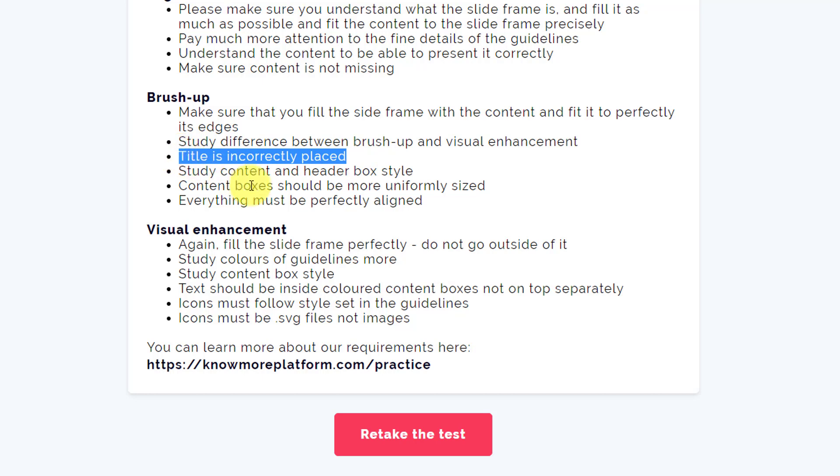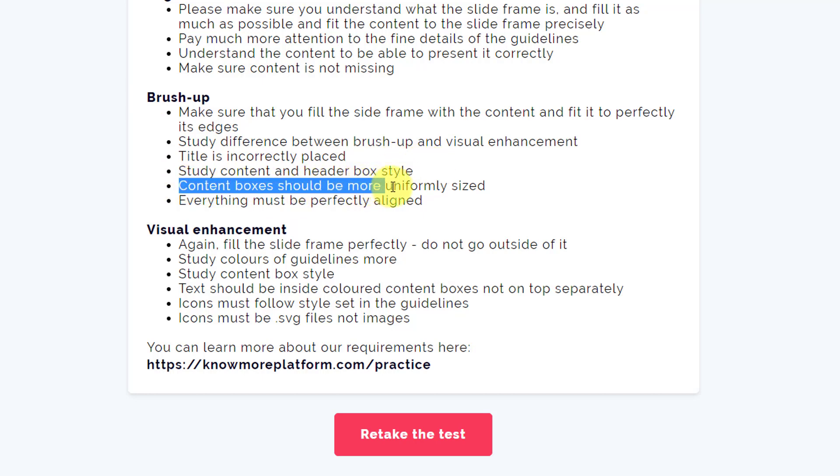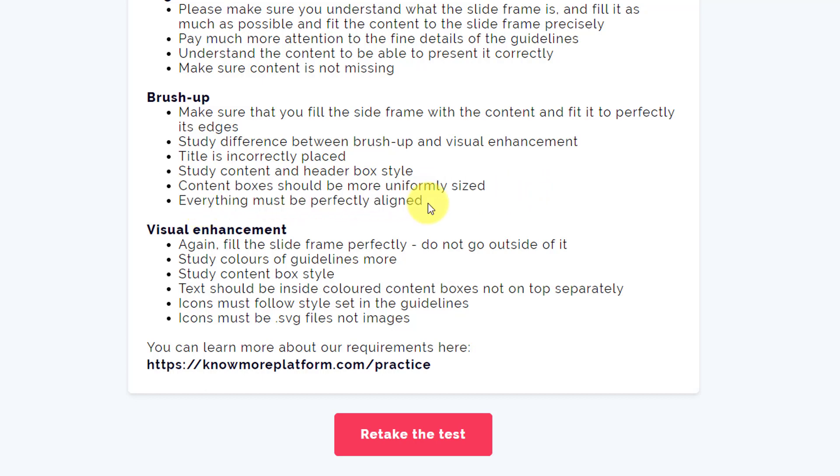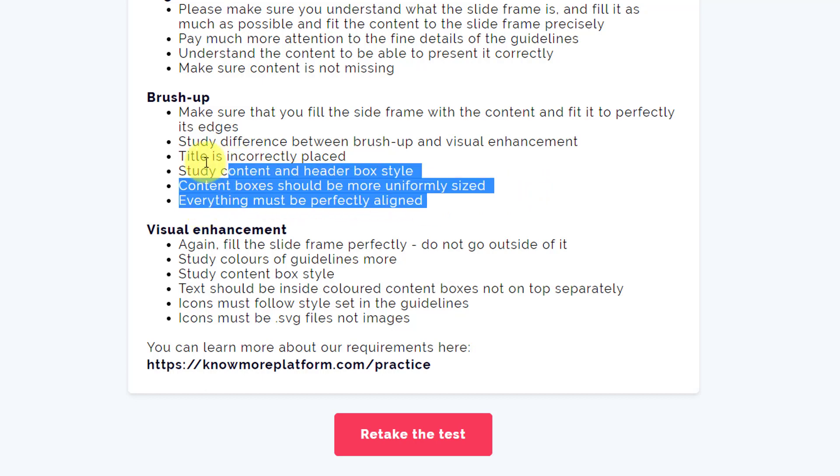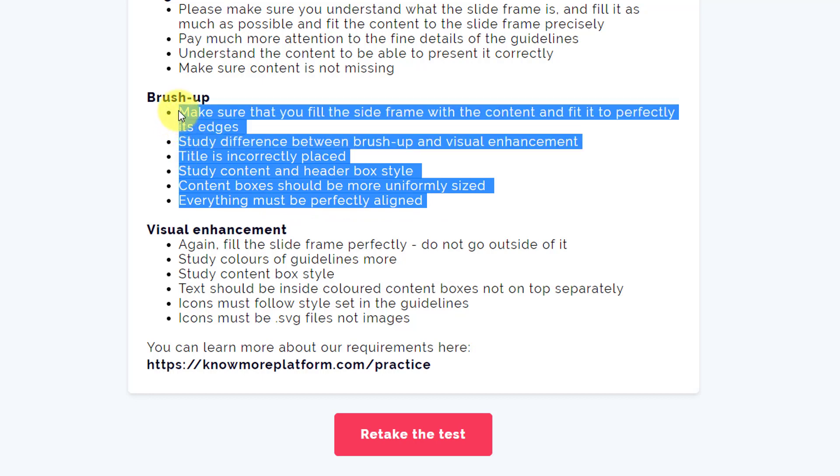Study difference between brush-up and visual enhancement. Title is incorrectly placed in case of brush-up. Study content and header box style. Content box should be more uniformly sized. Everything must be perfectly aligned. So they have given me a specific input for the brush-up slide that I made.